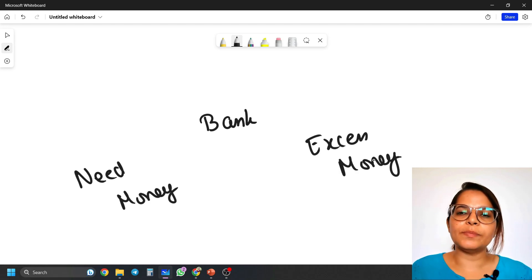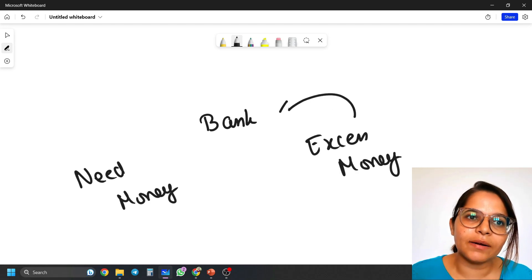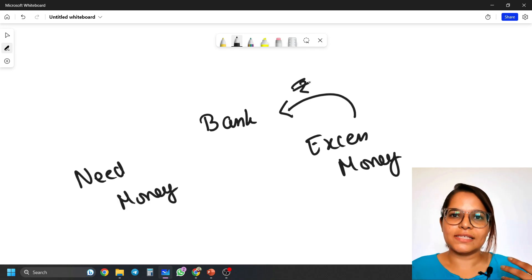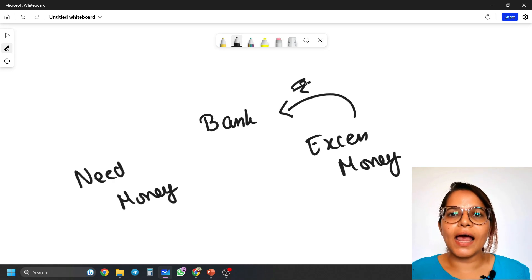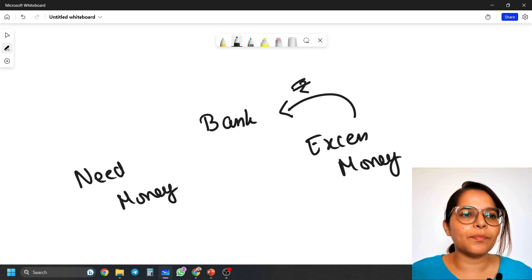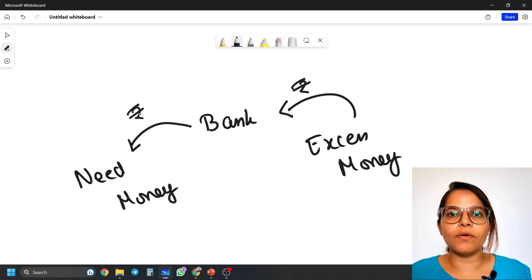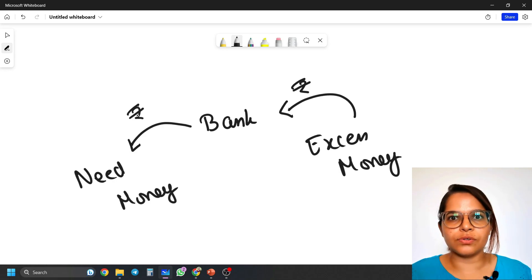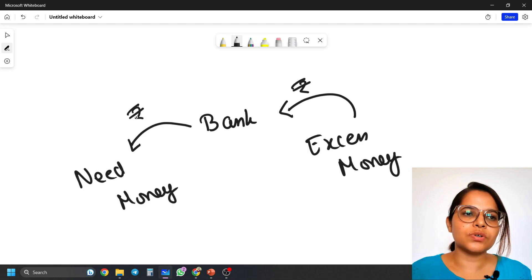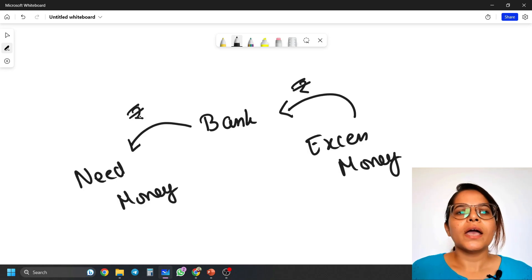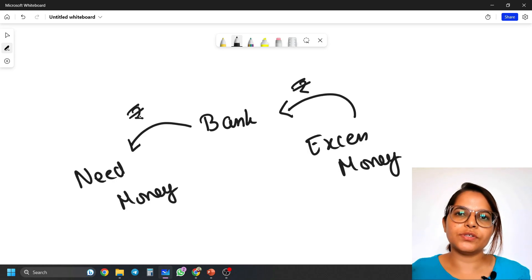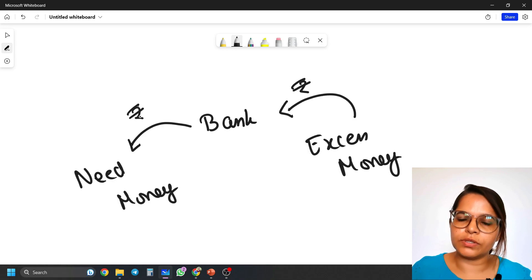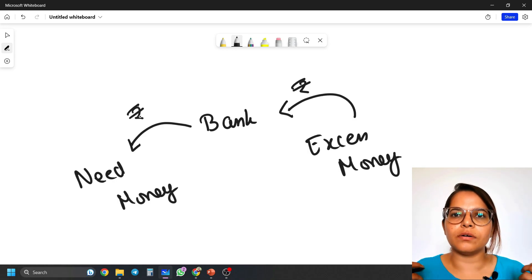All the people who have excess money can put their money in the bank in the form of savings accounts, FDs, investments, etc. Then the bank provides money to those who need it in the form of loans — financial loans, business loans, personal loans, home loans, etc. So a bank is a linking pin between two kinds of people who have different relations with money.